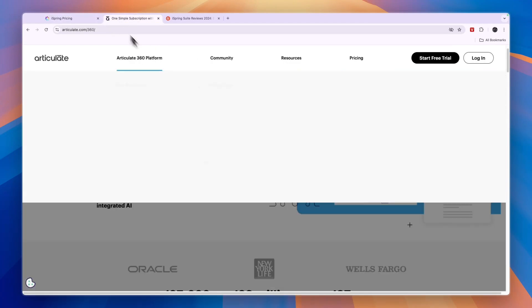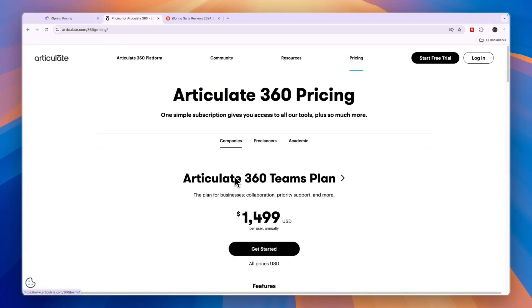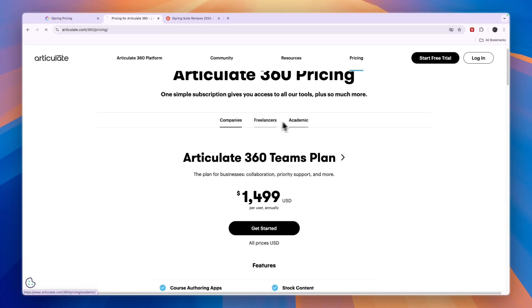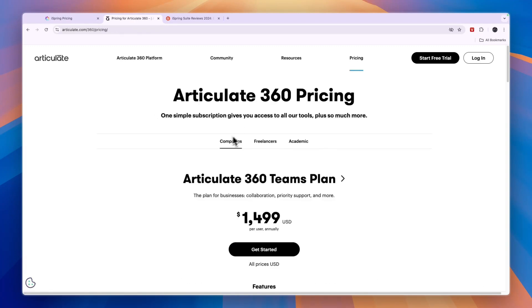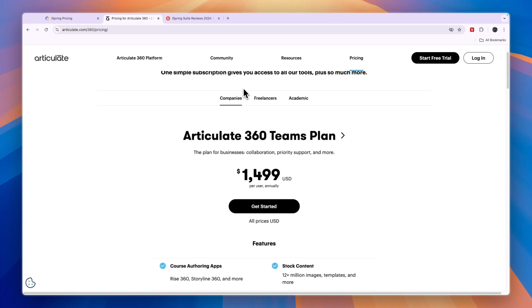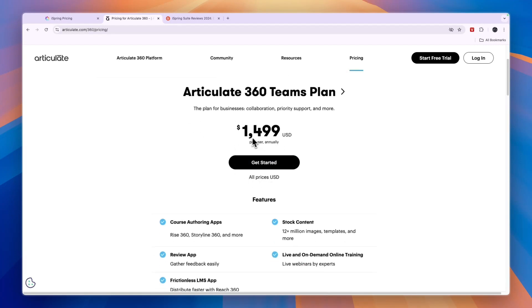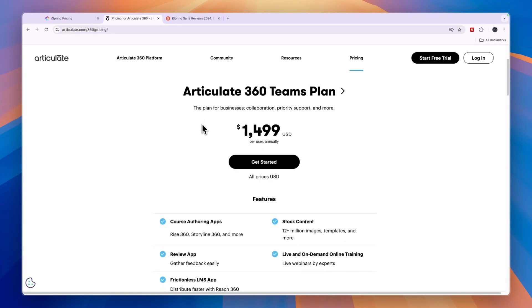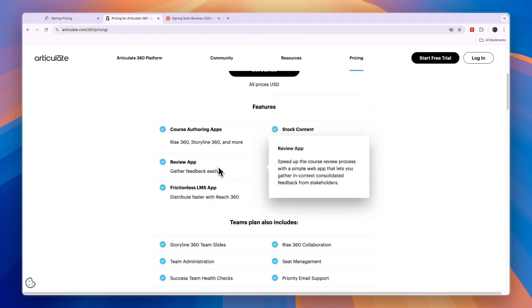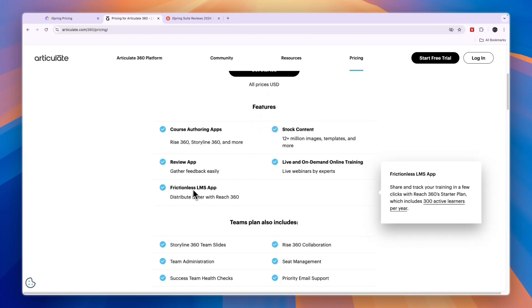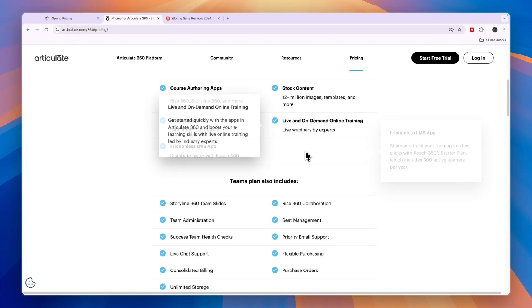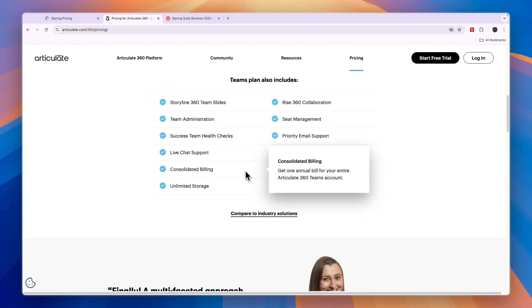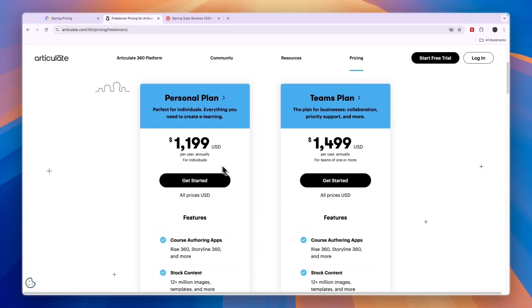Now when we compare this pricing to that of Articulate, you can see they have plans for companies, freelancers and academic. Now of course, you know which one you are, but for example, if you are a company or representing a company, then you can see the Articulate 360 Teams plan is $1,500 per user annually. So that is quite a lot more compared to iSpring. Now here you get the course authoring apps, a review app, a frictionless LMS app, stock content, live and on-demand online training, and you get all of these features right here. Now for freelancers, there's a personal plan at $1,200 per user annually and a Teams plan also $1,500 per user annually.